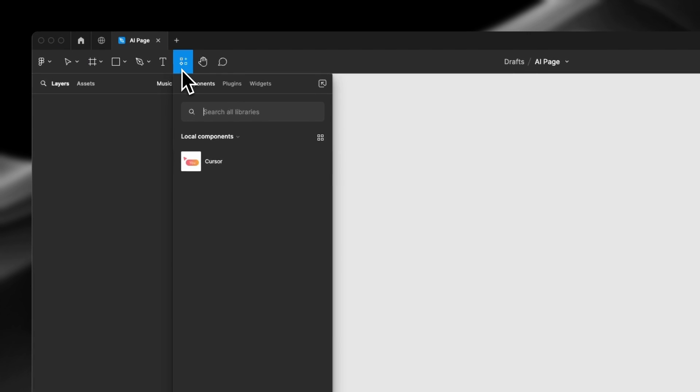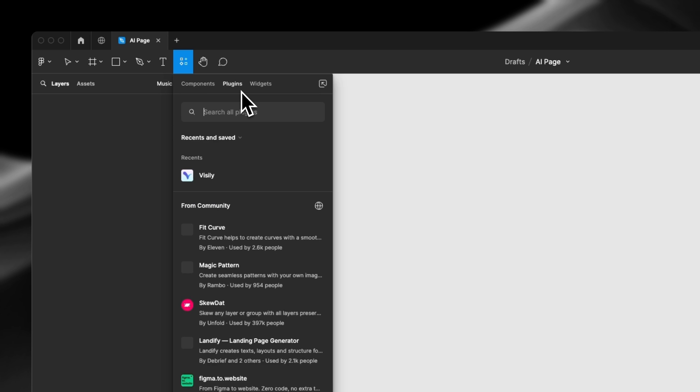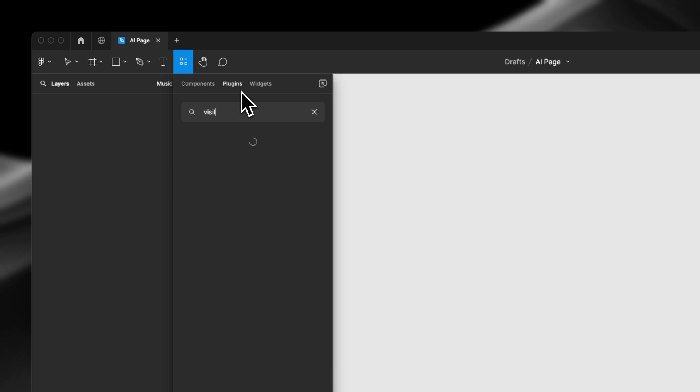In Figma, navigate to the resource panel, choose Plugin tab, and search for Visily plugin.